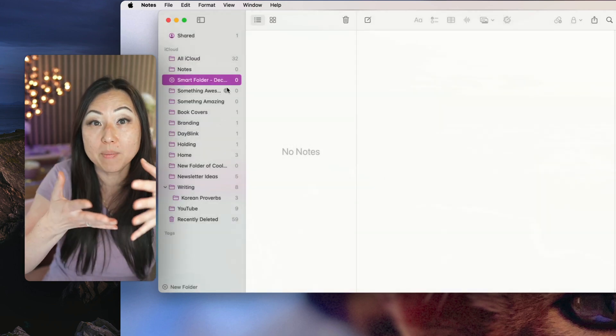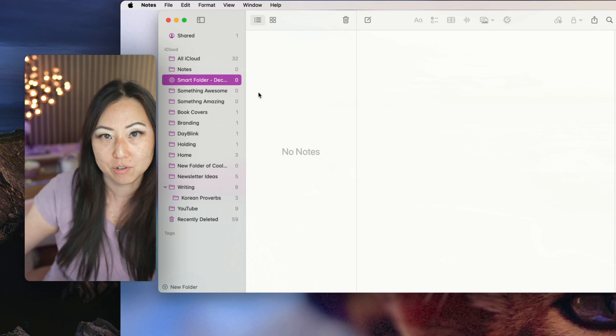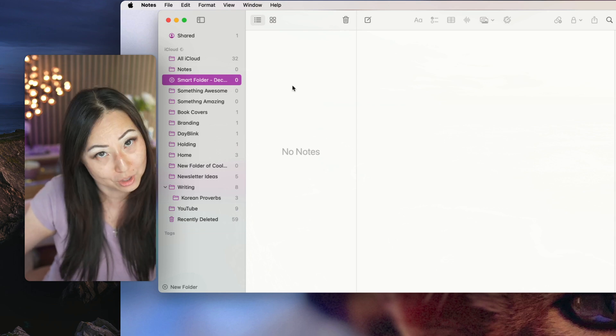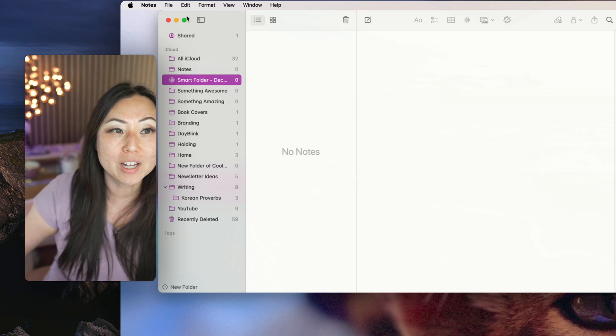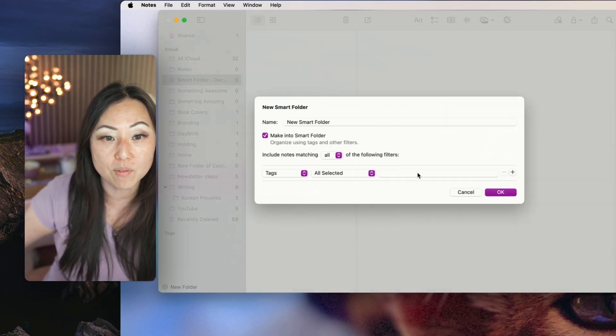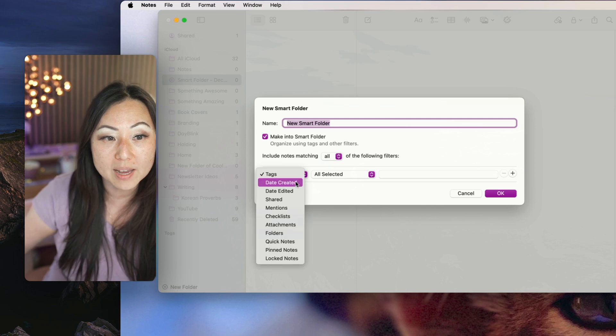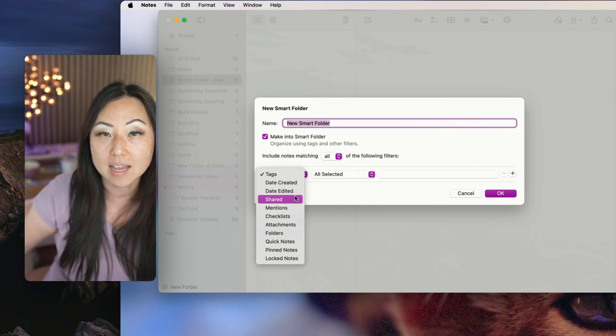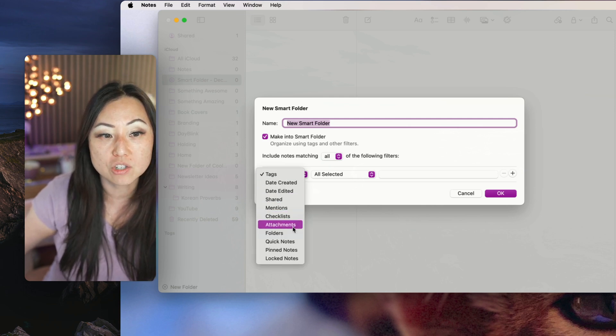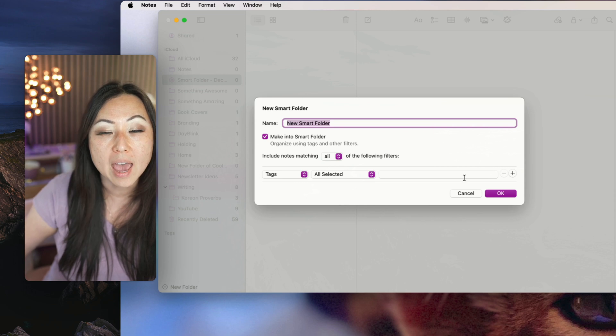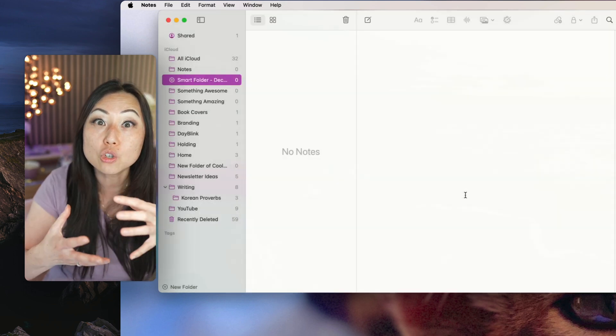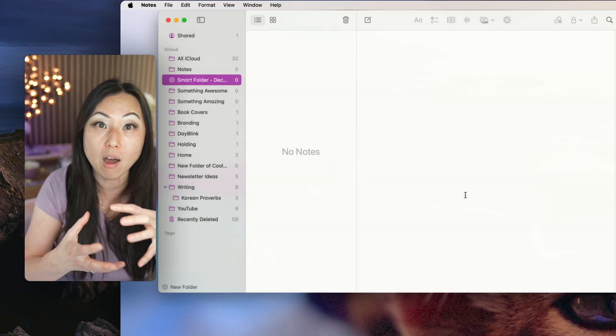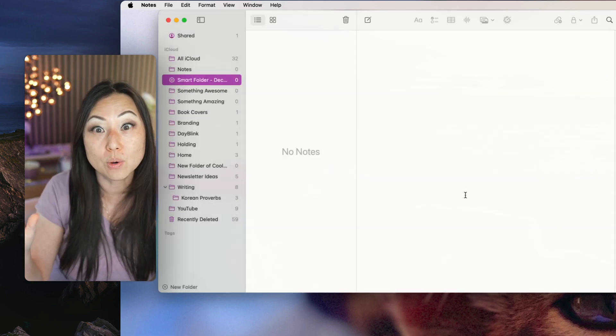It would automatically put things in there. Clearly, I didn't create anything, so there's nothing in that smart folder. And then also inside of that smart folder, you can also do things by tags, date edited, shared, mentions, checklists, all of those different things. And it basically does a search for you automatically, so you don't have to redo a search.